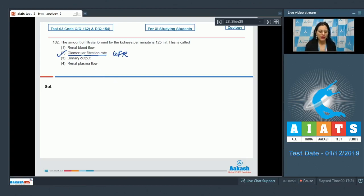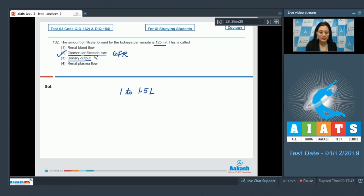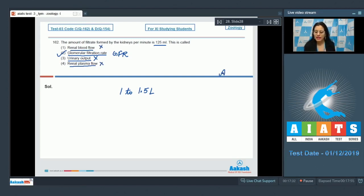GFR or glomerular filtration rate is the amount of filtrate formed per minute, which is 125 ml. An adult human excretes on average 1 to 1.5 liters of urine per day, which is known as urinary output — an incorrect option here. Options 1 and 4, renal blood flow and renal plasma flow, are also incorrect. The correct answer is option number 2.